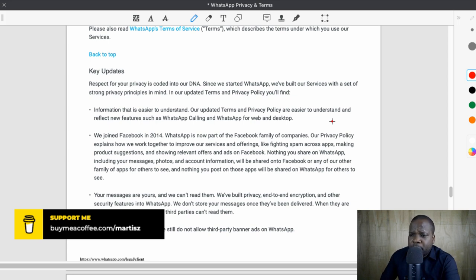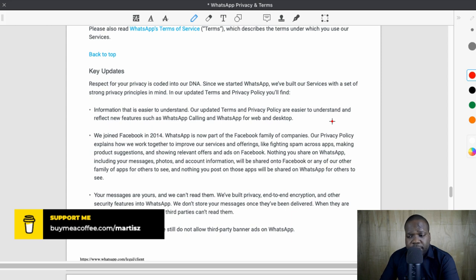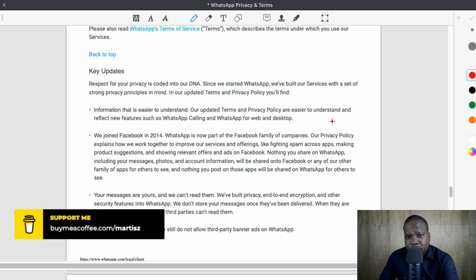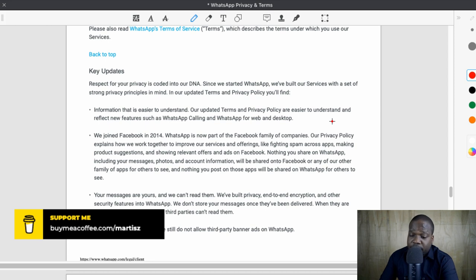Most people are used to WhatsApp — they chat with friends and they're not going to change unless all their friends do. Some of them don't care about their privacy, so they just keep using it. There's nothing wrong with that. But at the end of the day, you will see in a couple of years how valuable your privacy will be, because companies have information about you and it can work against you.